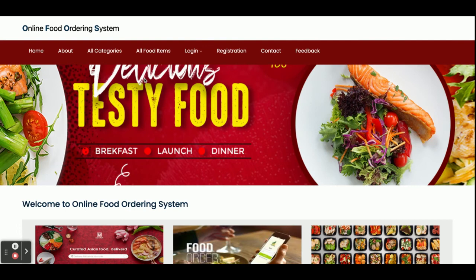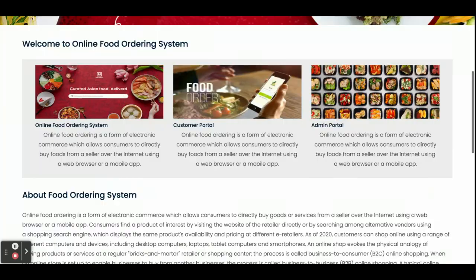So these are all the functionalities developed inside this project — the Online Food Ordering System — built with Spring Boot, Angular, and MySQL, featuring both customer and admin portals. If you need more functionality in this project, just put it in the comments and we will incorporate those things to make the project better. Don't forget to subscribe to our channel for the latest videos. Thanks for watching!